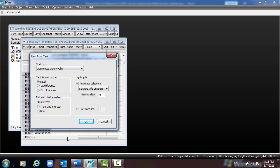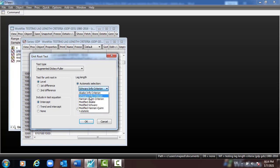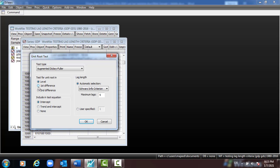Select level (initial data) and automatic selection SIC — you can select SIC or AIC depending on your preference. Leave the maximum lag as the default. We need to select: level with intercept, then level with trend and intercept, then level with none. The same three equations are also used for first difference.